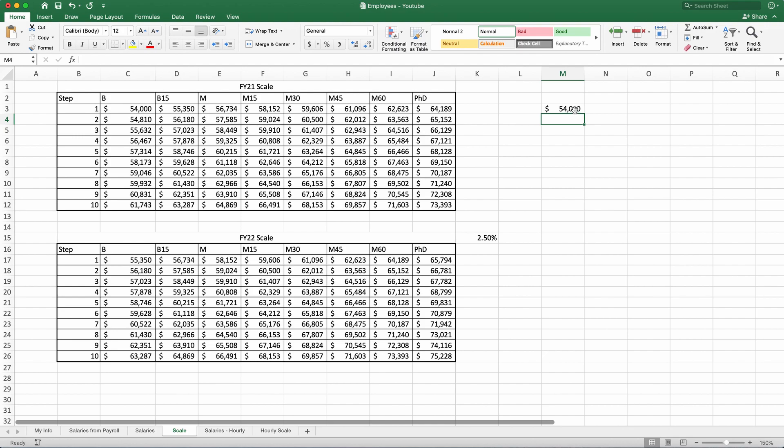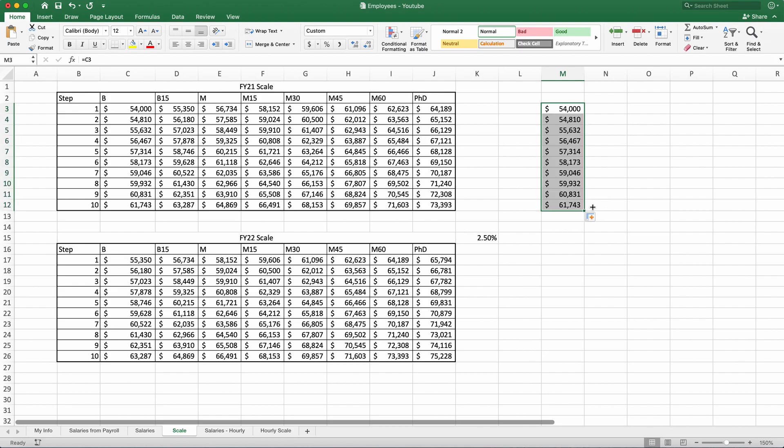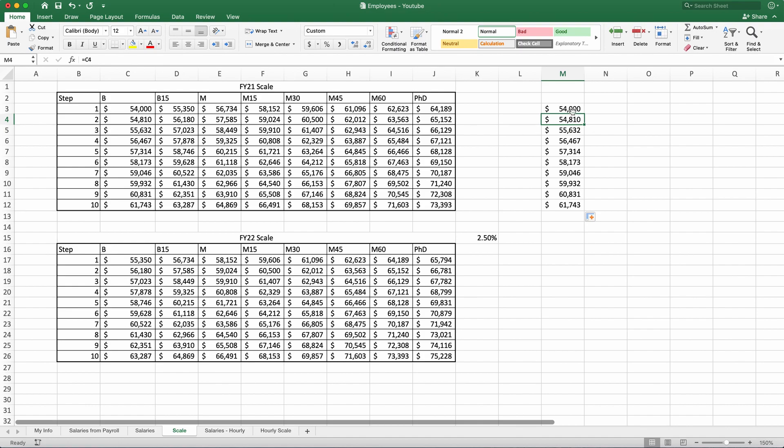Now relative reference is when I drag the formula down like this, the formula should bring a relative reference, which means if this is M3, and if I drag it down to M4, this was C3. Now this will bring C4. So corresponding line will become a corresponding formula. The beauty of this is that you can just write one formula and drag it down to create many formulas if you have a consistent data going down.